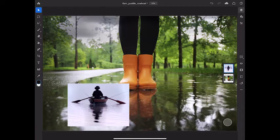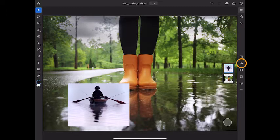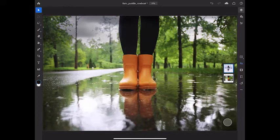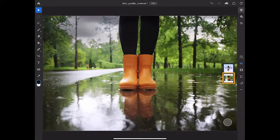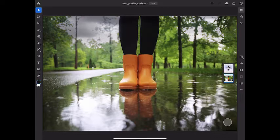I'm going to turn off the top layer by tapping the eye icon in the taskbar on the right. Then I'll select the layer that contains the boots so that the adjustment layer I'm about to make will come into the layer stack right above it.